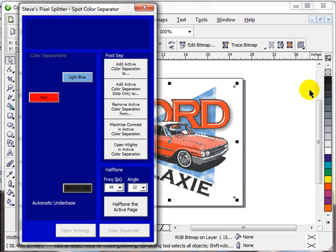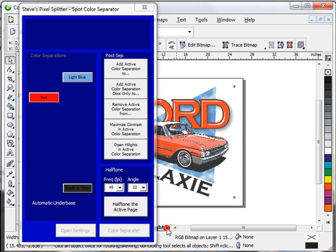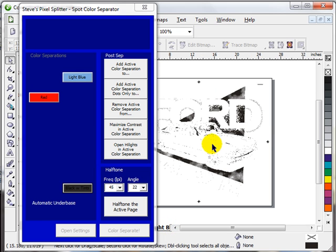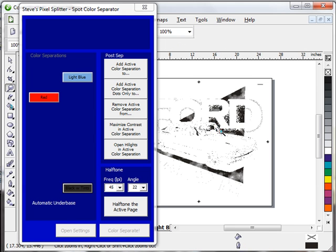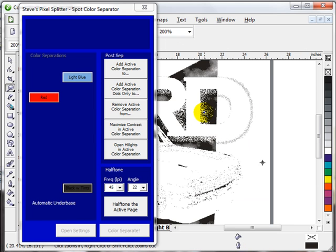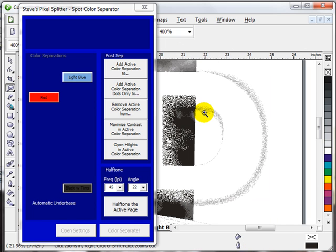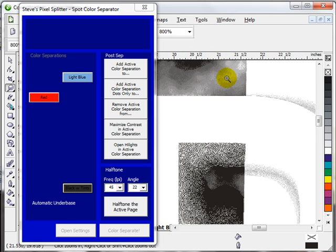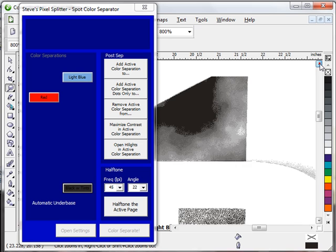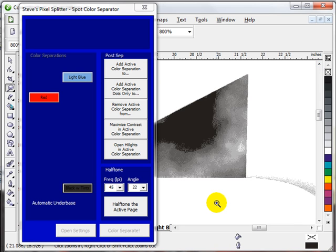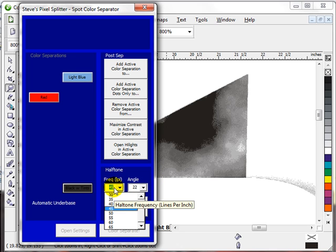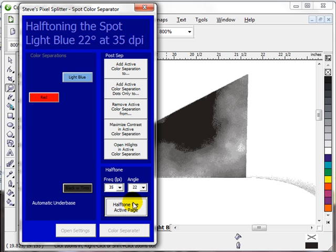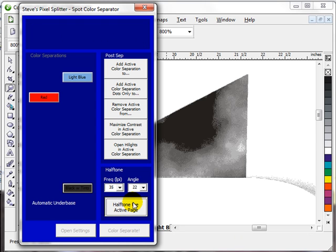Right now what I'm going to show you is we're going to go to one of the separations. In this particular case, we're going to go to the blue. Remember before I told you that it was impossible to do a spot color separation of the fractal texture designs? This is a spot color separation of a texture design. And what I'm going to do right now, just for the sake of showing you, is I'm going to make a 35 line dot at 22 degrees and I'm going to halftone this without a rip.